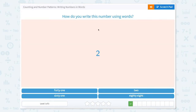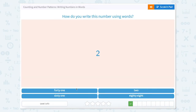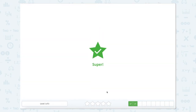Let's look at this number. Let's say it out loud. The number is 2. When we write the number 2, we would write it like this. Let's look for the number 2. Here it is.